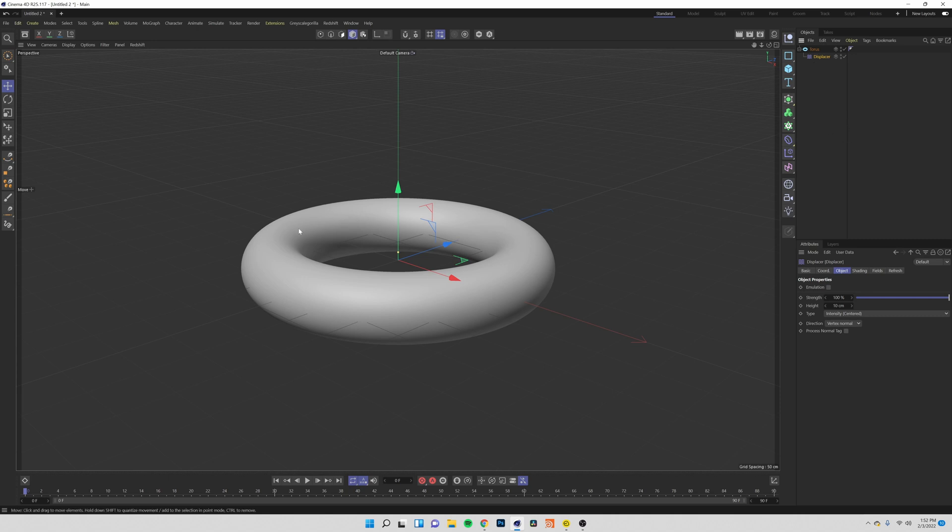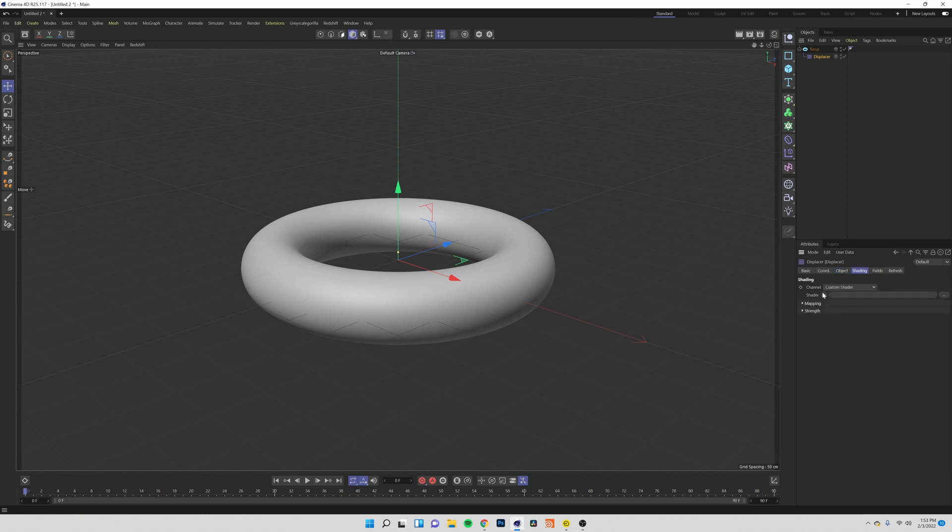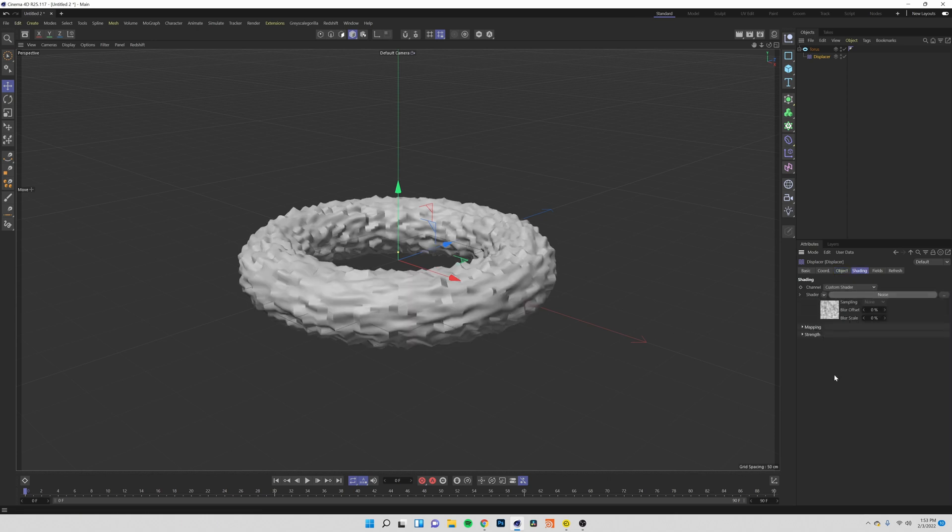We've added a displacer but you can see that nothing yet is going on in our viewport. That's because we haven't given this displacer anything to really drive off of so we need to come over to shading and in the drop-down tab add a noise shader. Now you can start to see something going on.